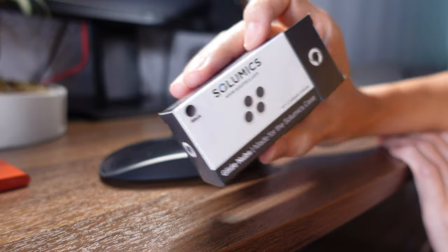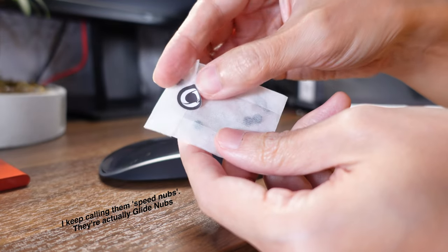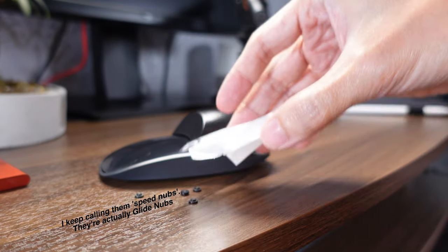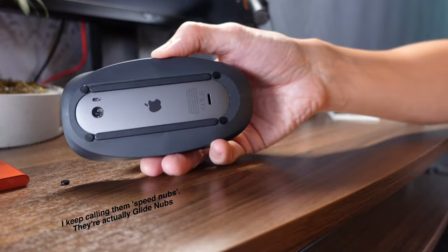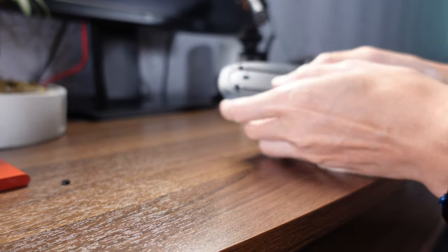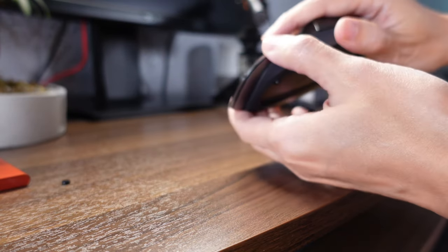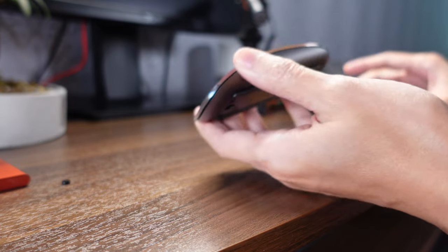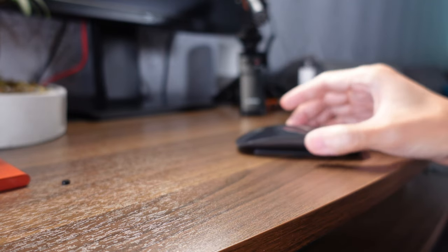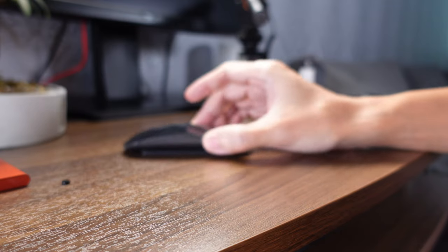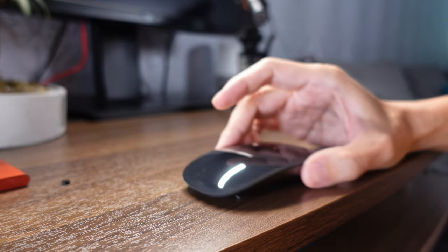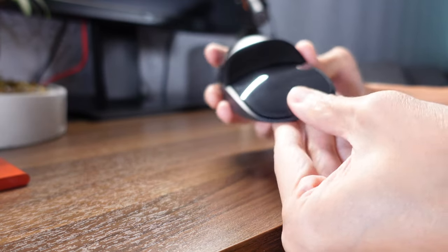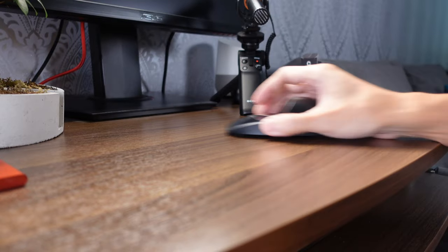I thought the speed nubs would be a gimmick, but they're actually quite effective in a couple of ways. I'm impressed that it does improve the top speed of the mouse. The acceleration is still low because it's a heavy mouse, but that could be a good thing if you enjoy the precision that the weight provides. It's the top speed that the nubs do have an effect on, so once you're out of the initial push, the nubs help to glide it around smoothly.